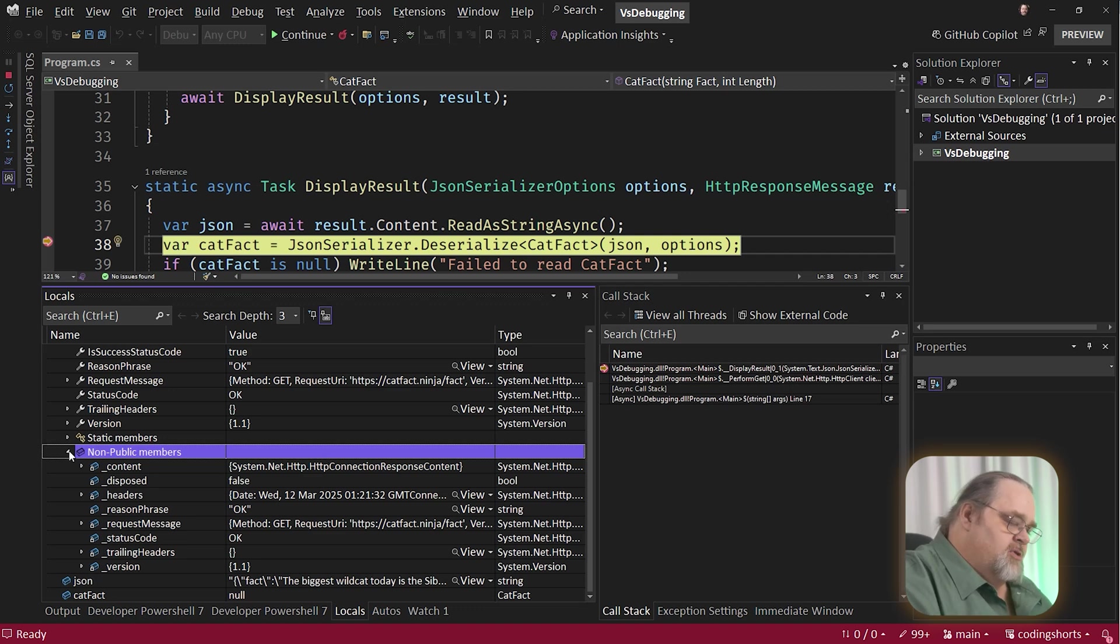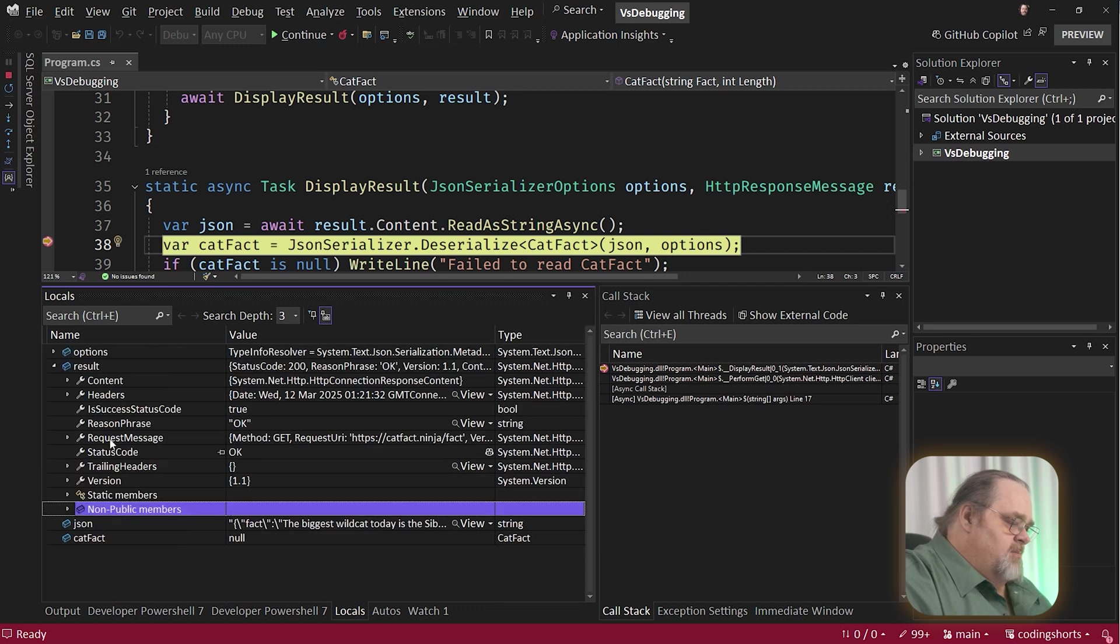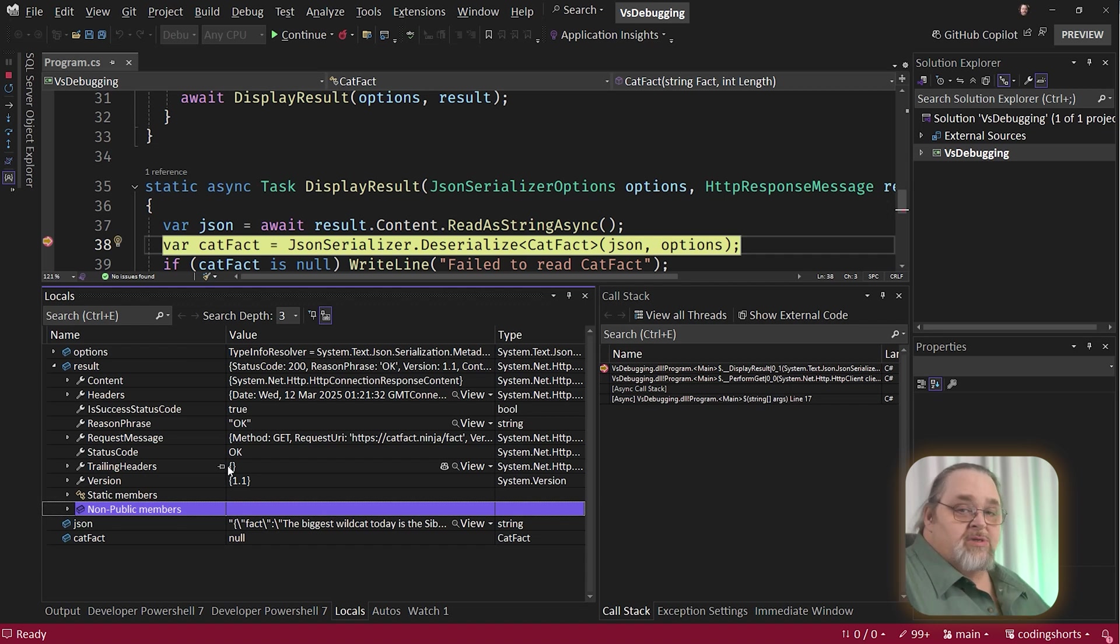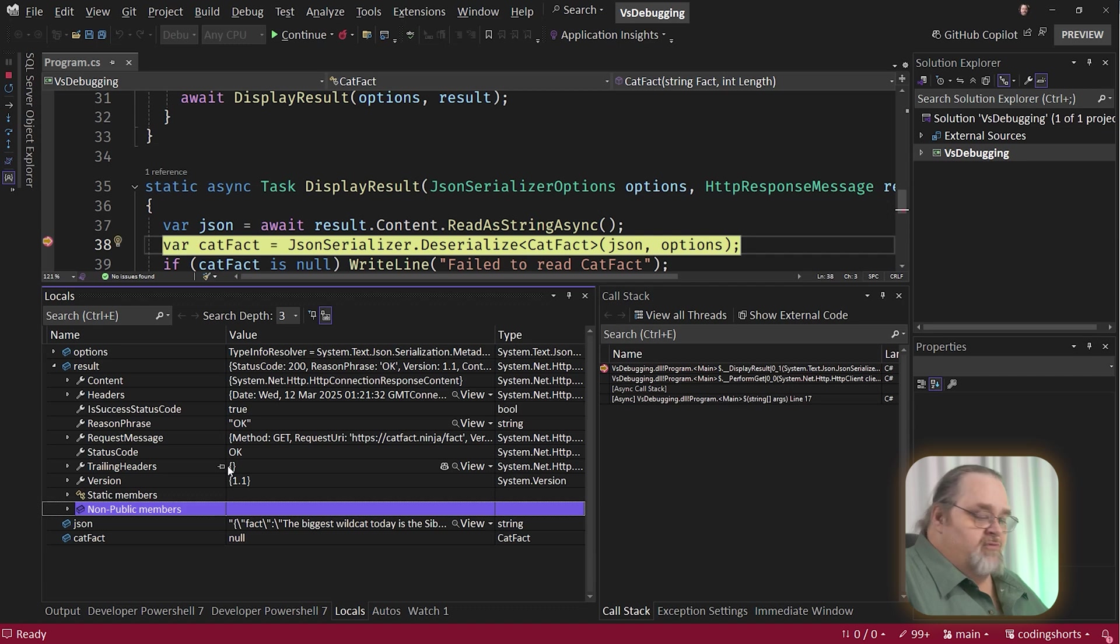And one of the things I like to show people is this non-public members. Sometimes I need to look further into parts of the object that may not be actually public. You can't write code to this. I mean, you could, but it's really hacky. But sometimes it can help you, especially with framework code or third-party code, to understand what's actually being loaded under the covers, all of its current state.